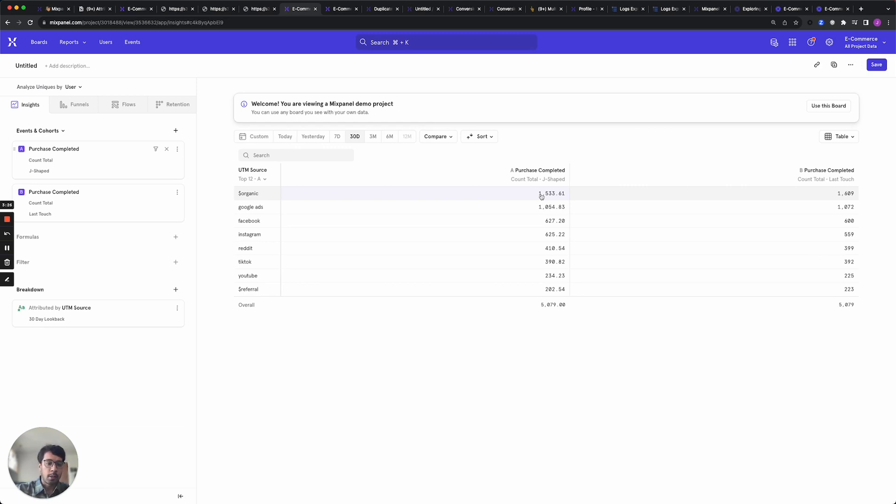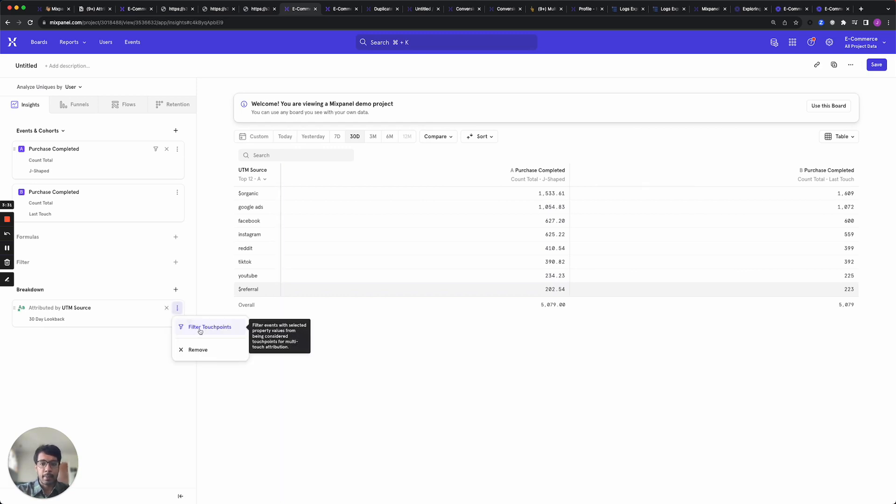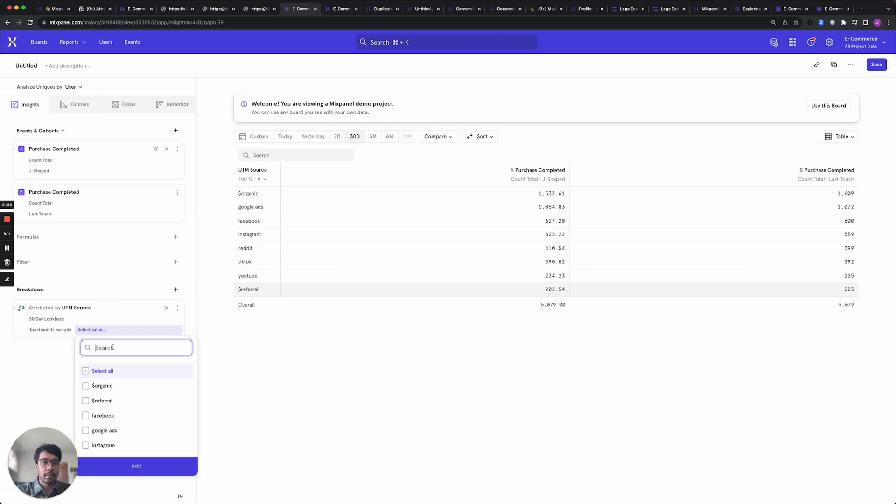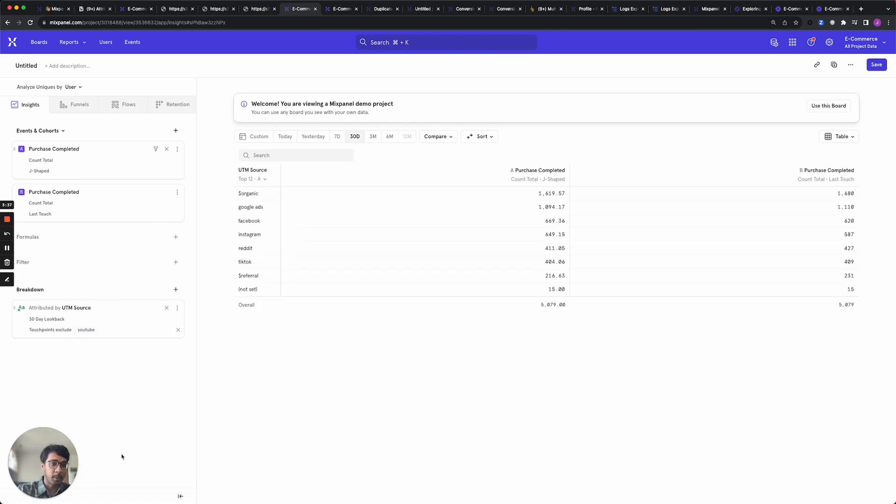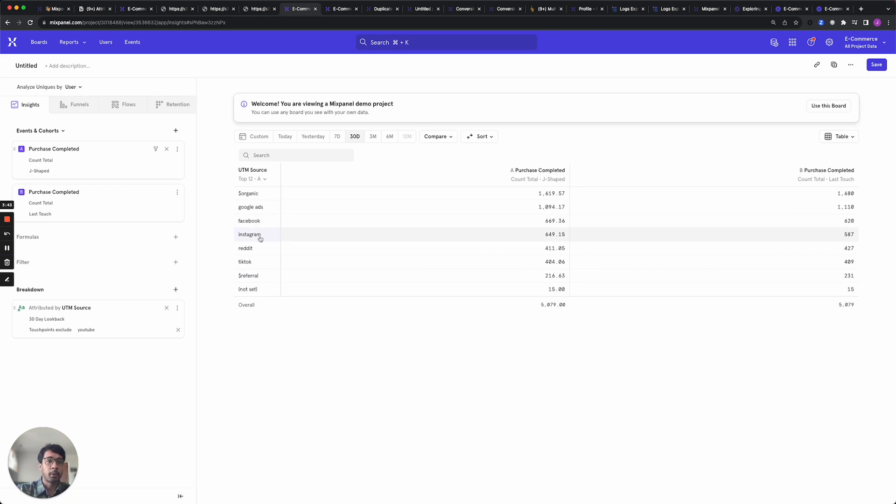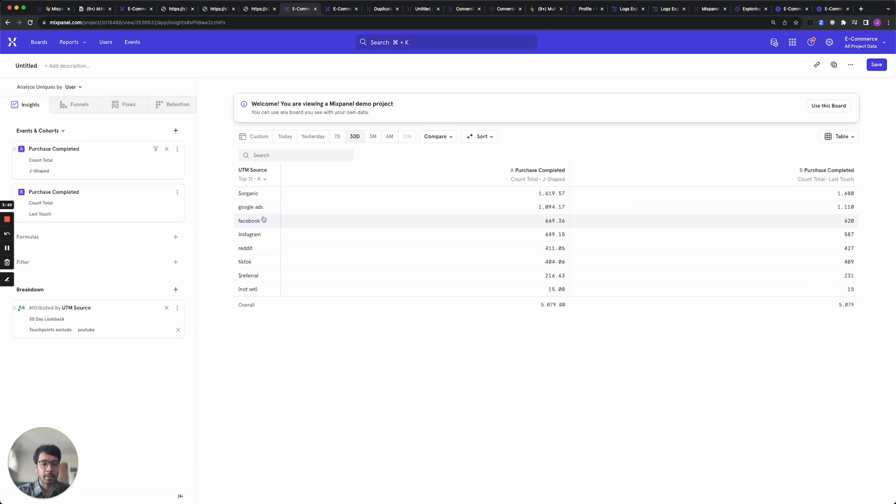You also have control over what gets considered as a touch point. You can add filters by clicking this menu and excluding certain sources. I'm just going to exclude YouTube. Nothing against YouTube. We all love YouTube. It's just an example for this report. And so now we see that YouTube no longer gets assigned any credit and all of the credit for these conversions gets distributed amongst the other sources.